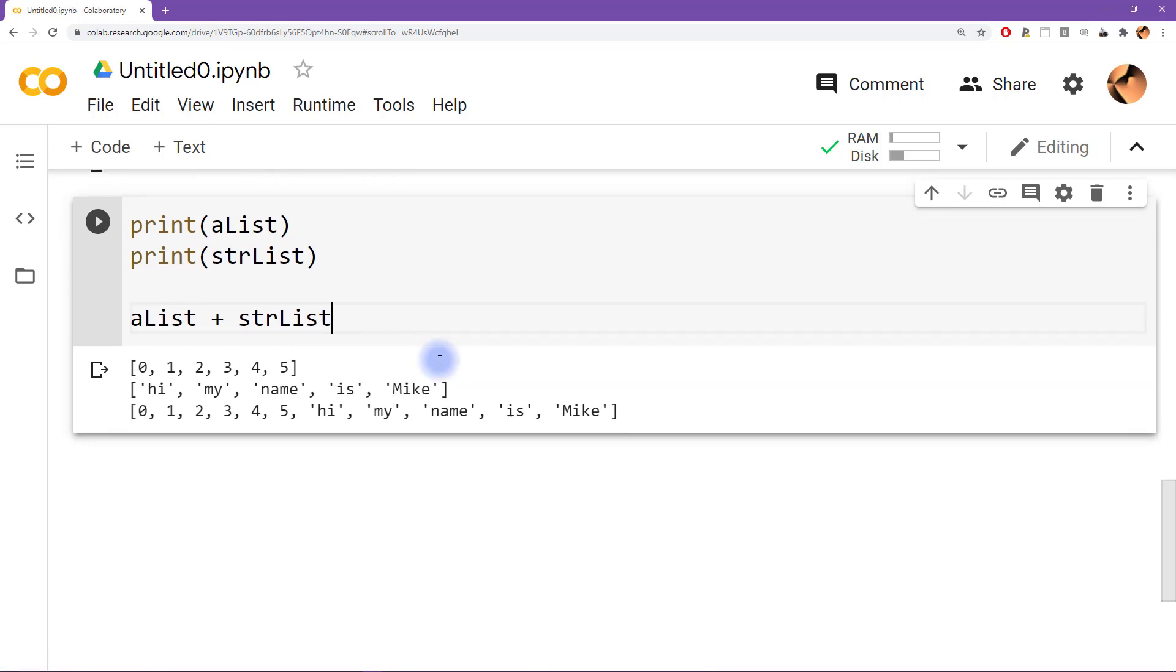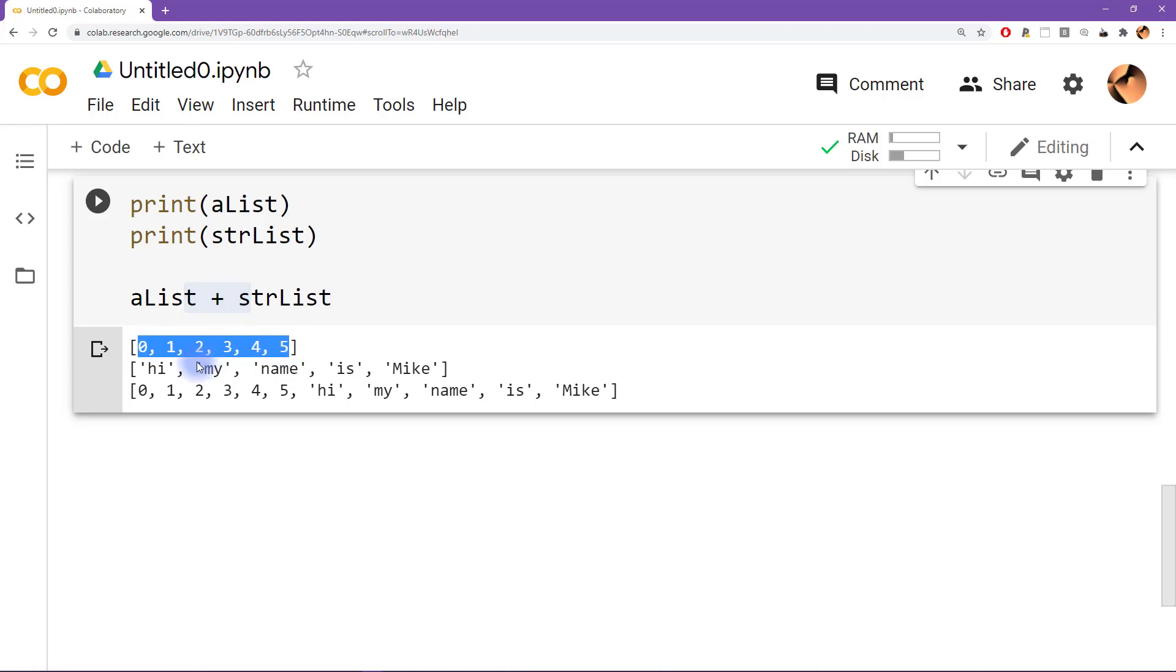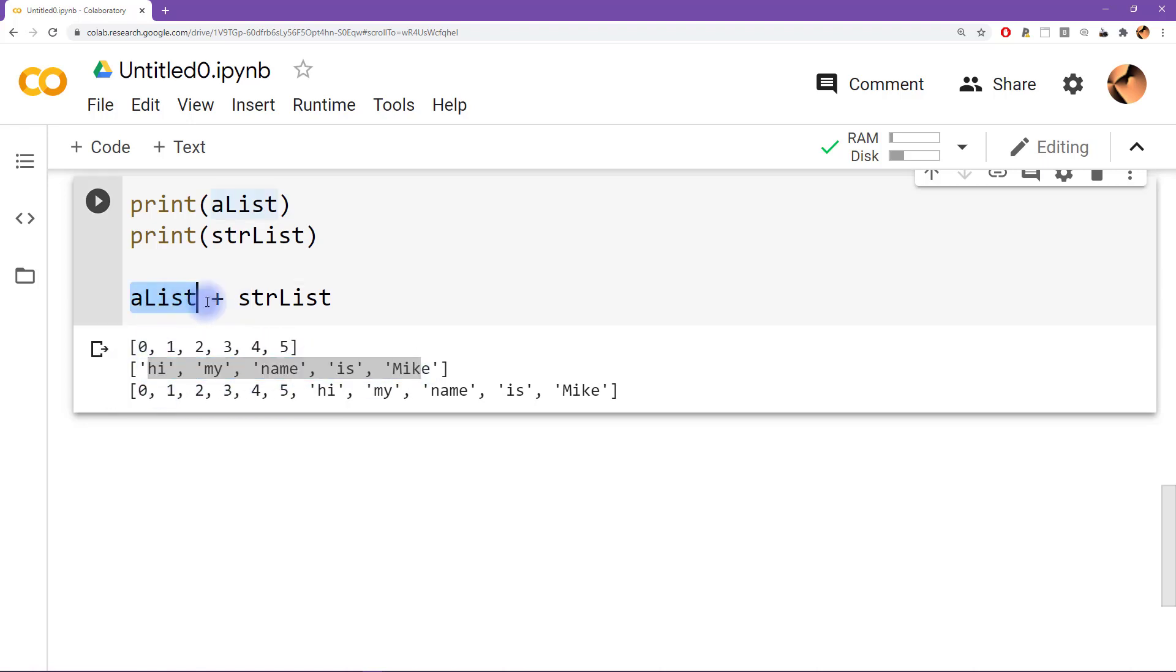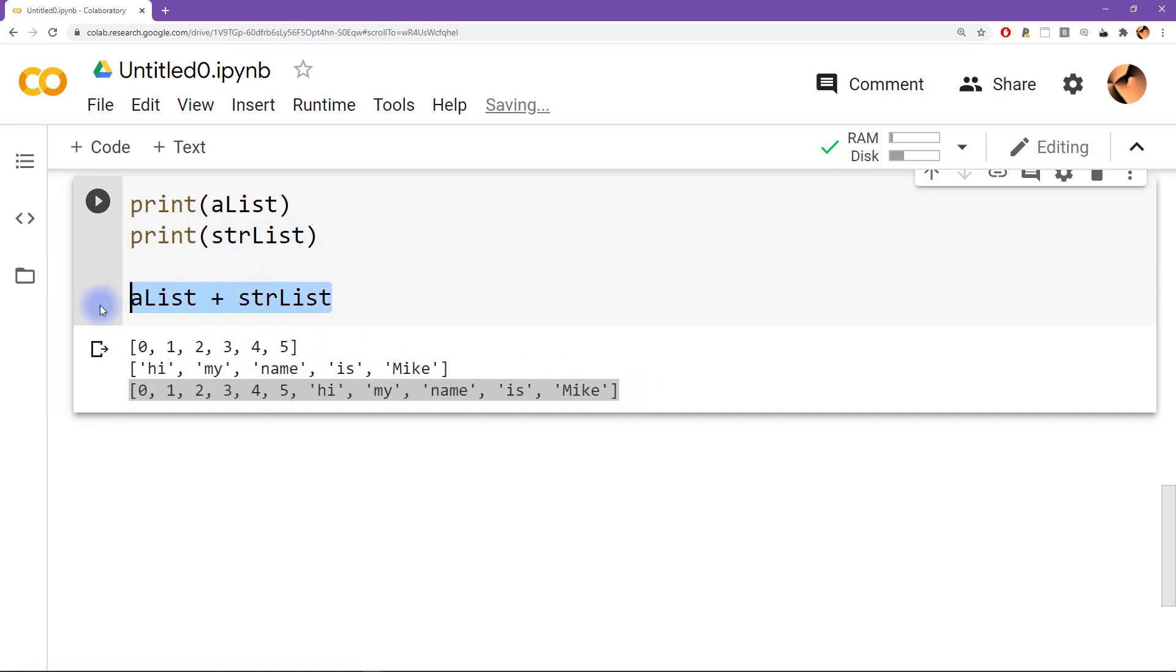So we have the numbers zero through five and the text hi my name is Mike. Let's see what happens if we do alist plus strlist. So it turns out that Python is going to concatenate these two lists together. So we use the plus symbol, and then what we get is first alist and then the string list. So this list and then this list, and that all becomes one list. So we get a result that is one list that results from concatenating the two lists that we've listed here. So that's pretty interesting to know.